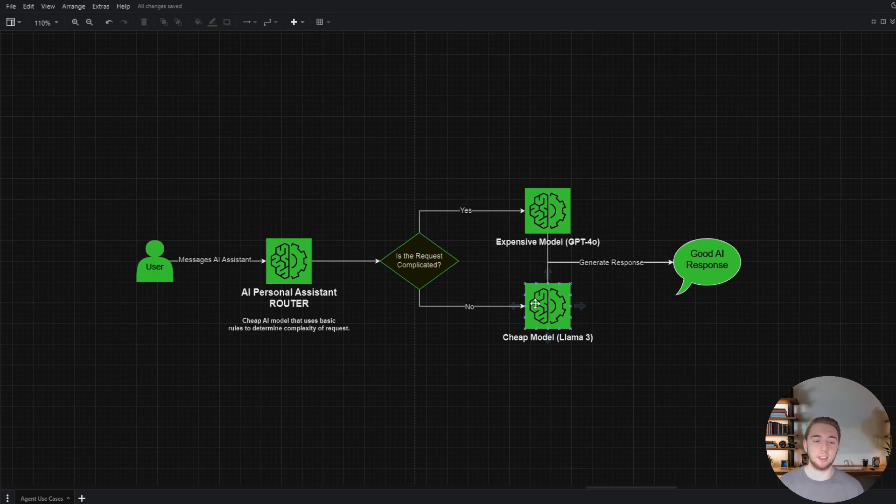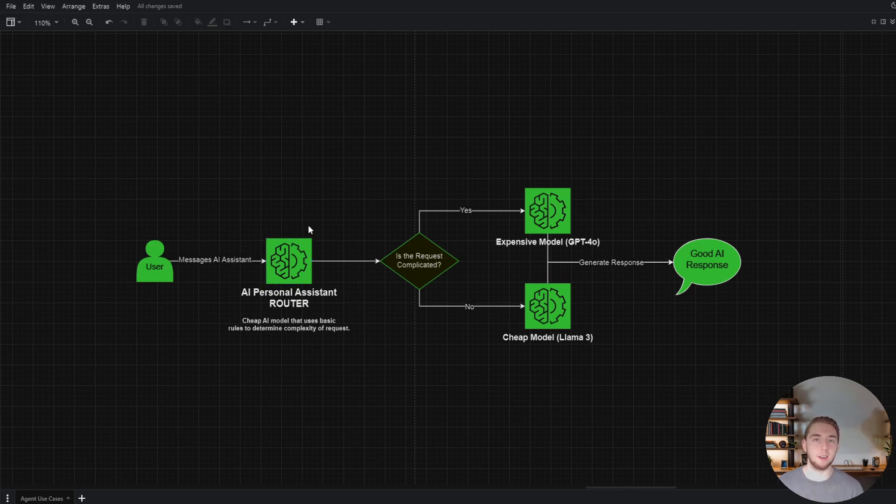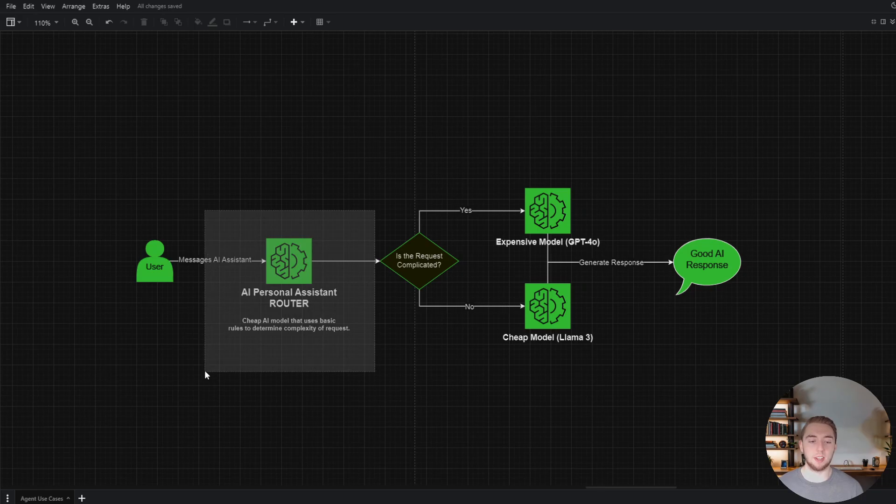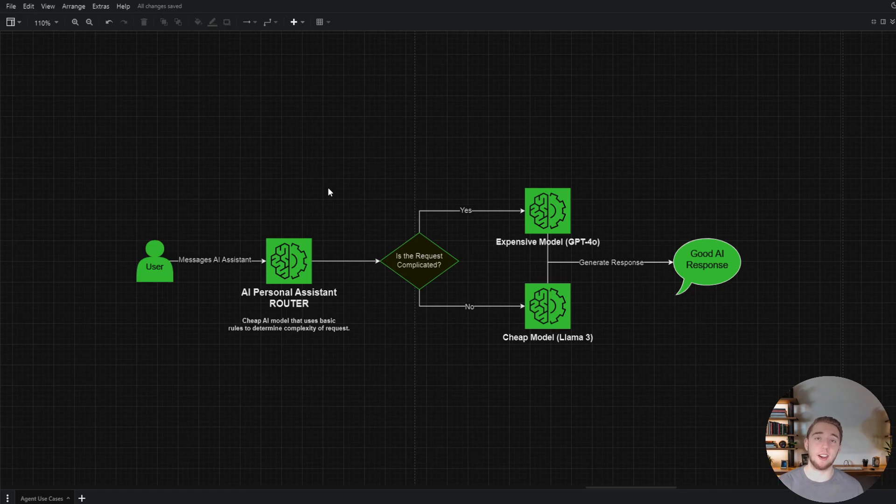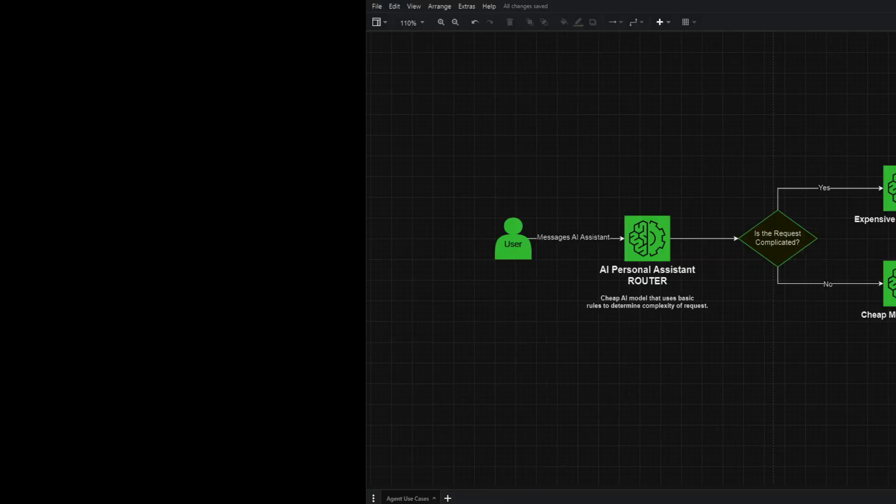You're saving dollars upon dollars, but your output is just as good. You do all this through the router here. And so you have to be very good at making the prompt solid for it to be able to determine the complexity of every response here. But it's not that difficult and it saves you a lot of money.